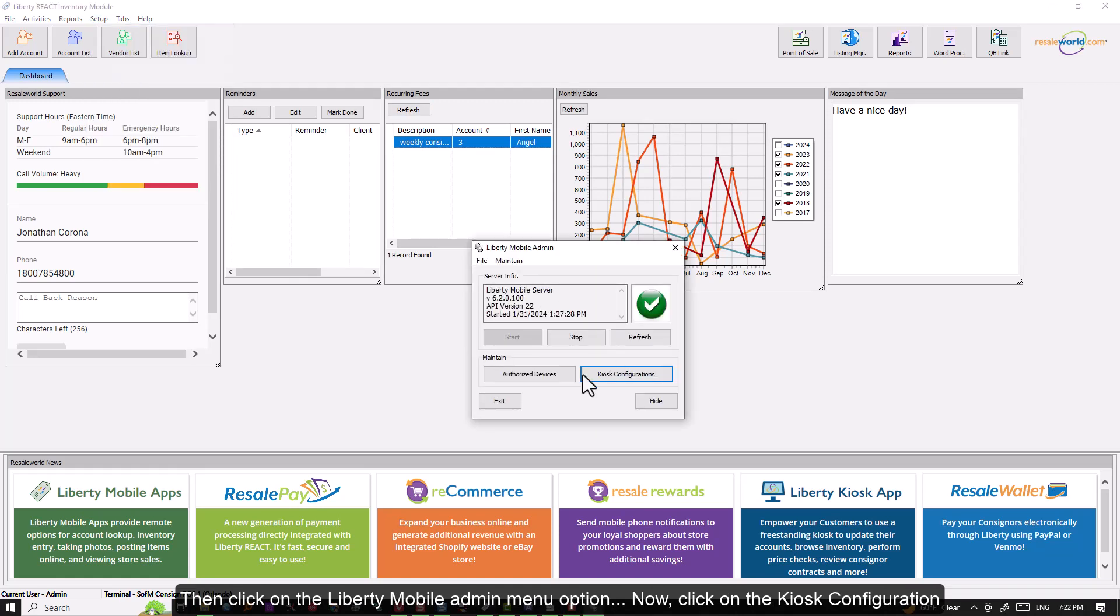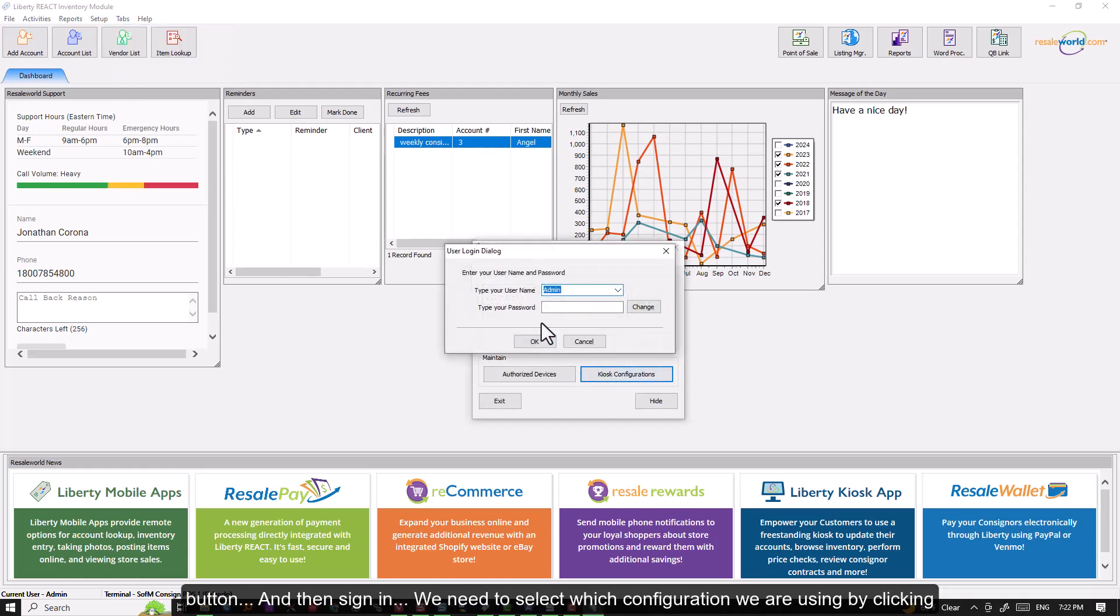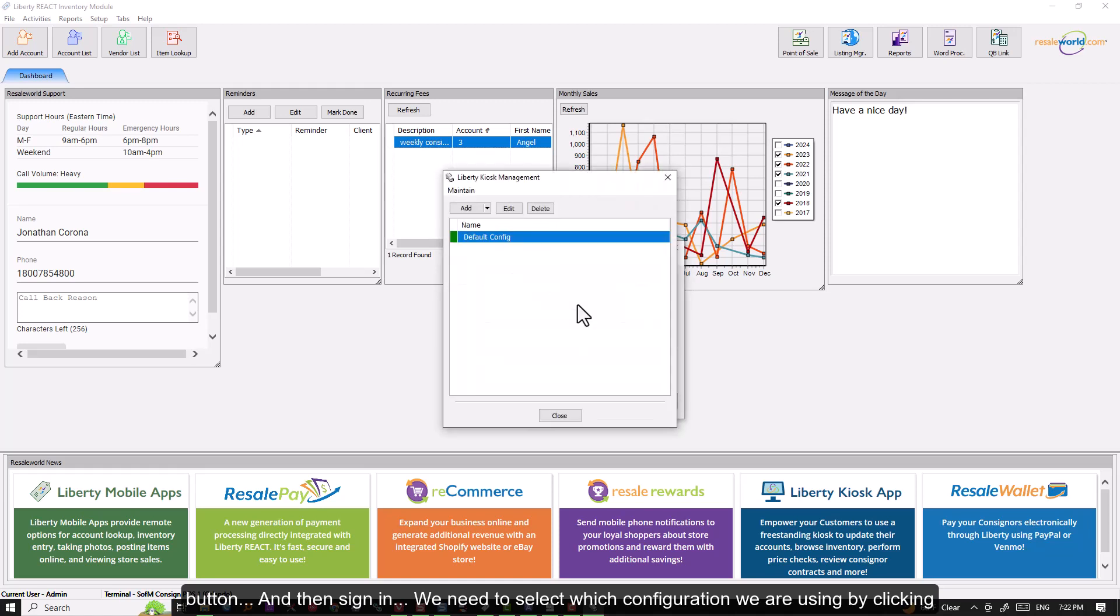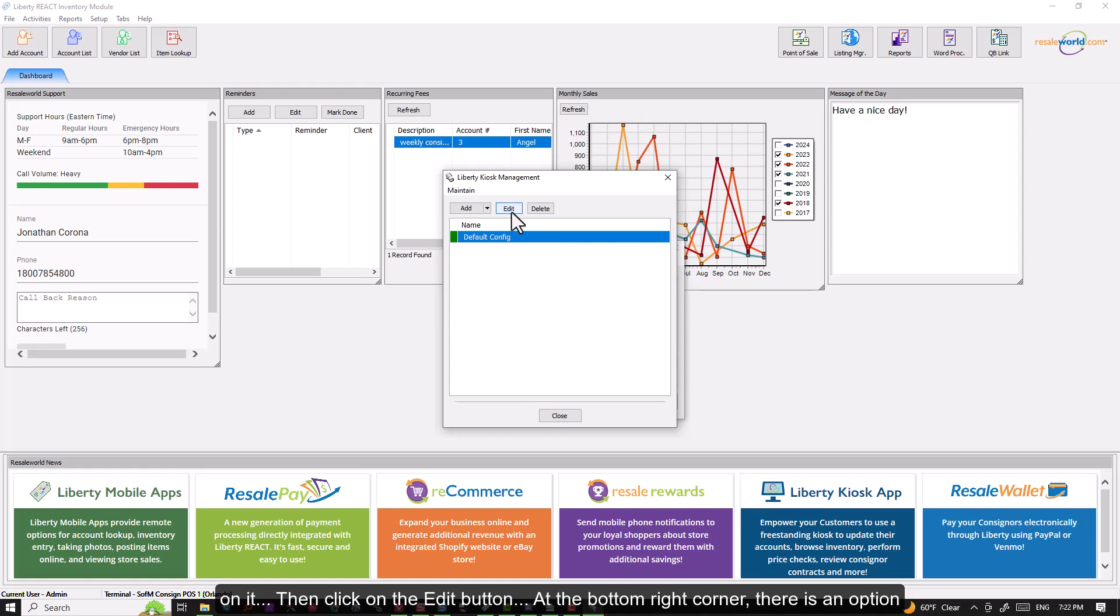Now, click on the Kiosk configuration button. Then sign in. We need to select which configuration we are using by clicking on it. Then click on the Edit button.